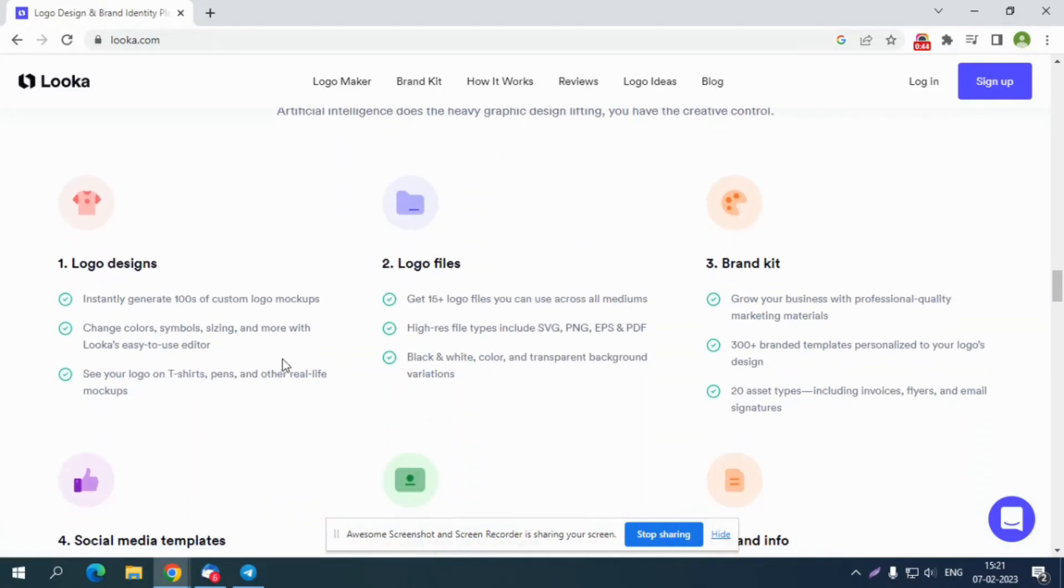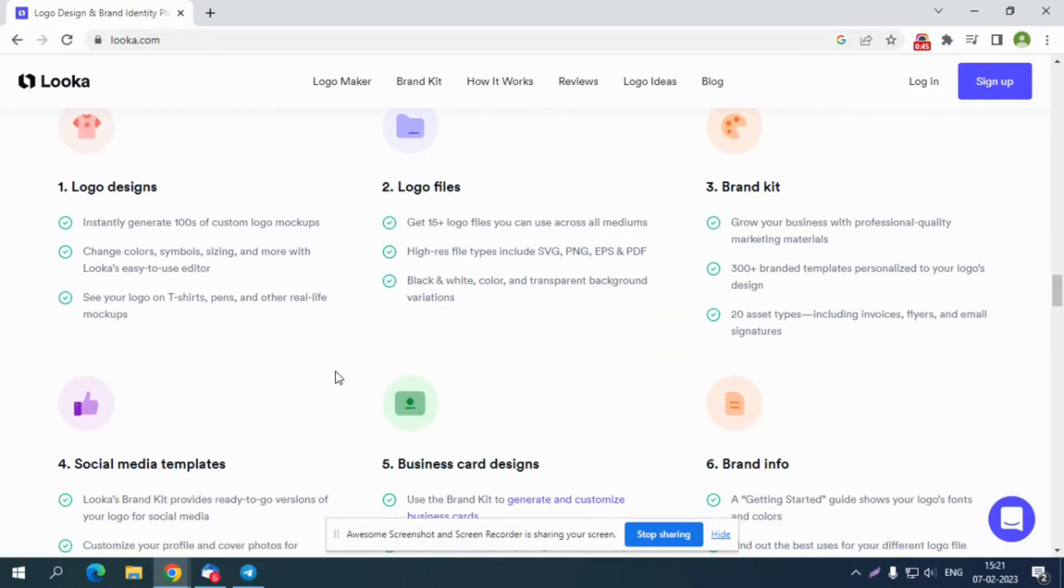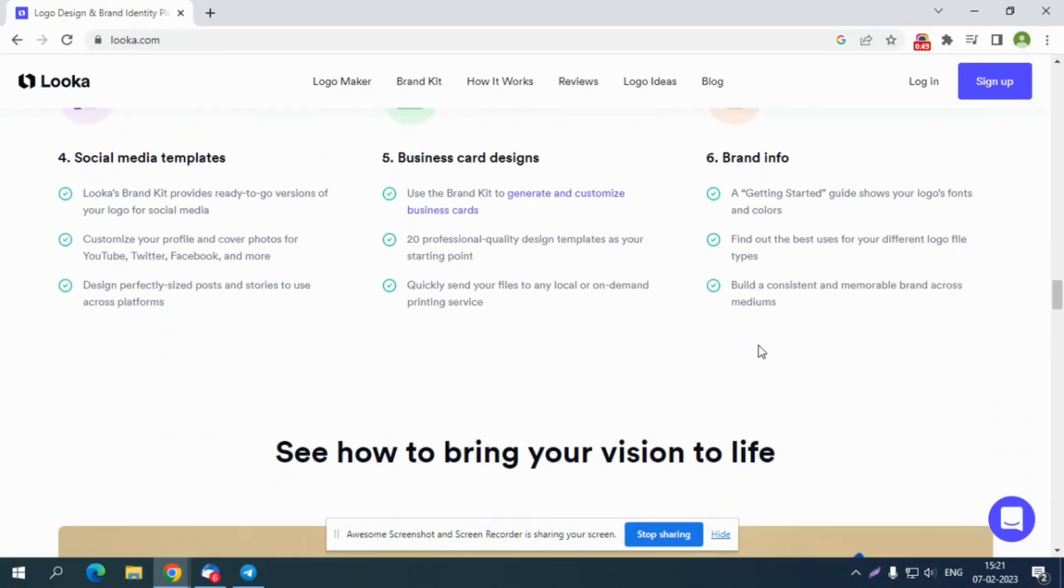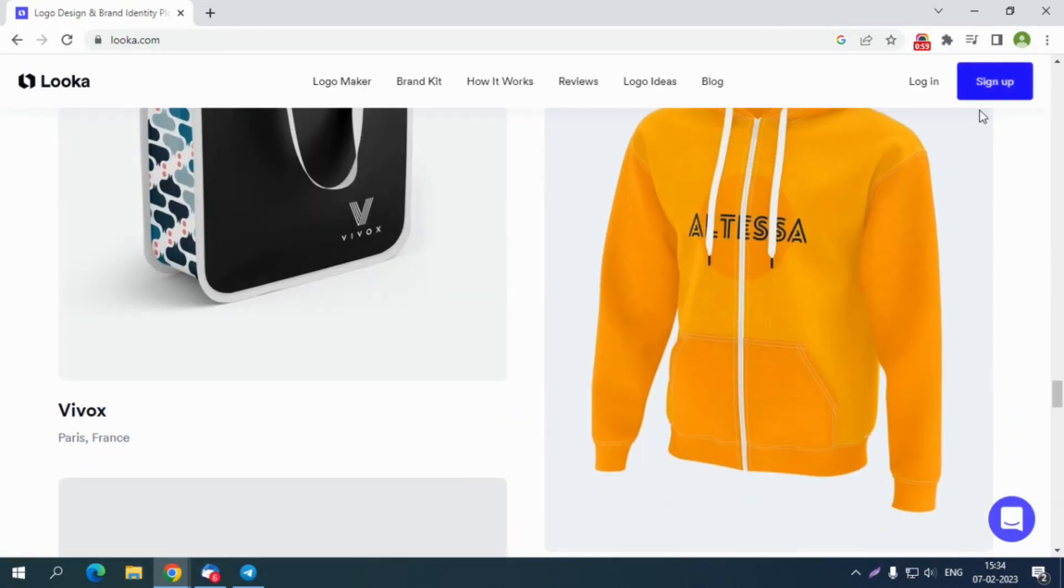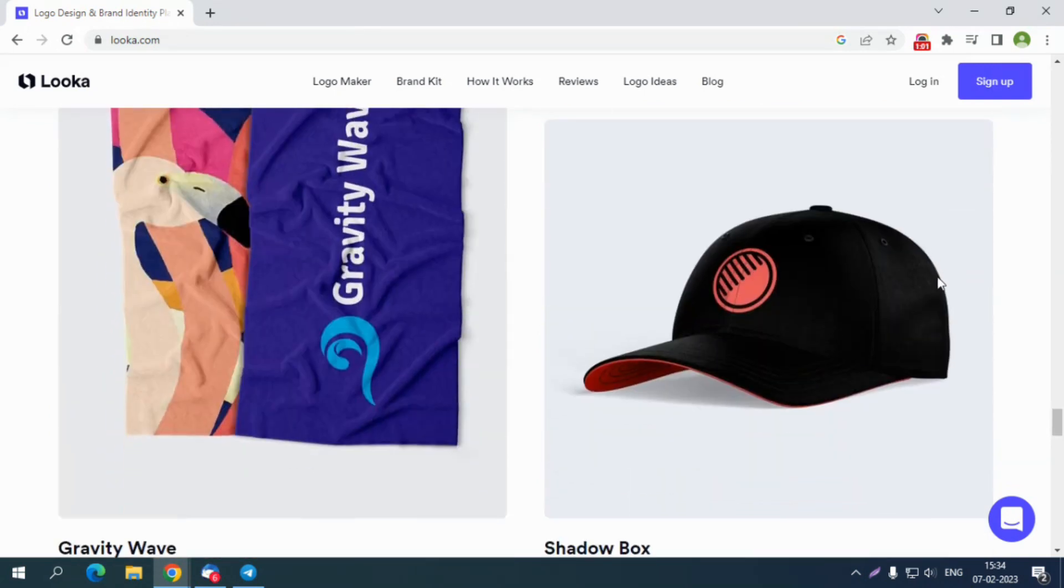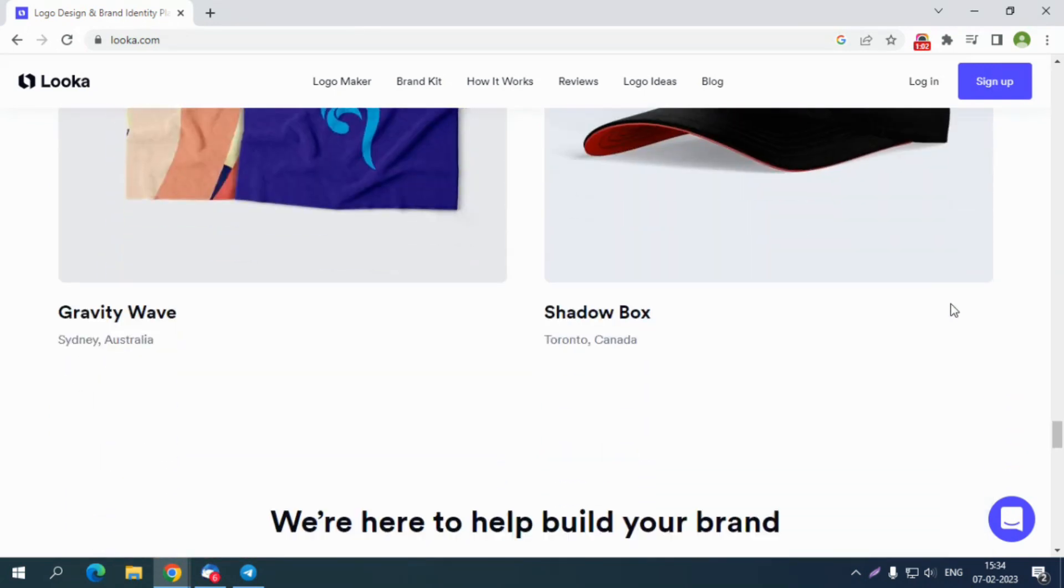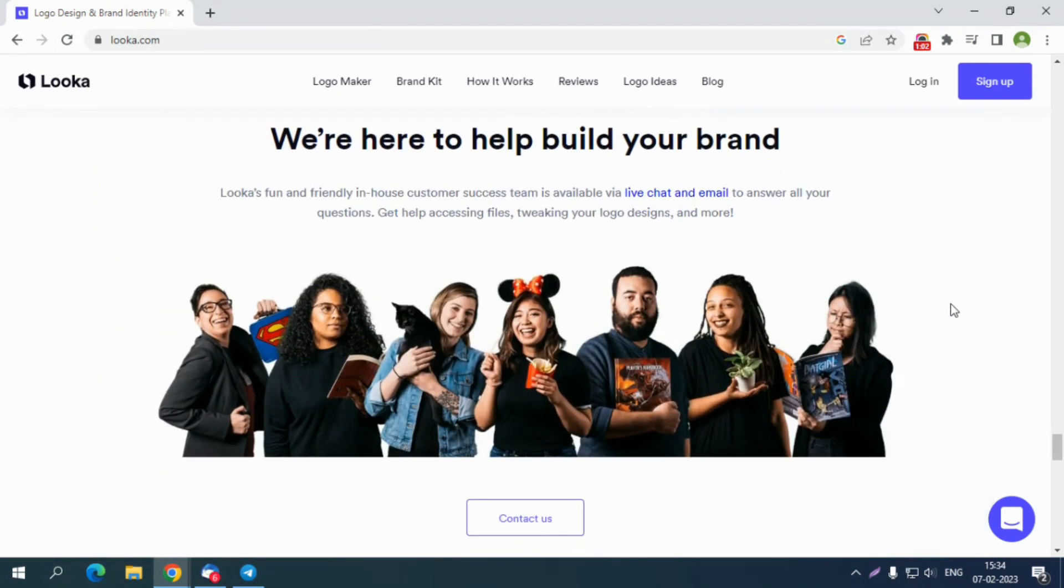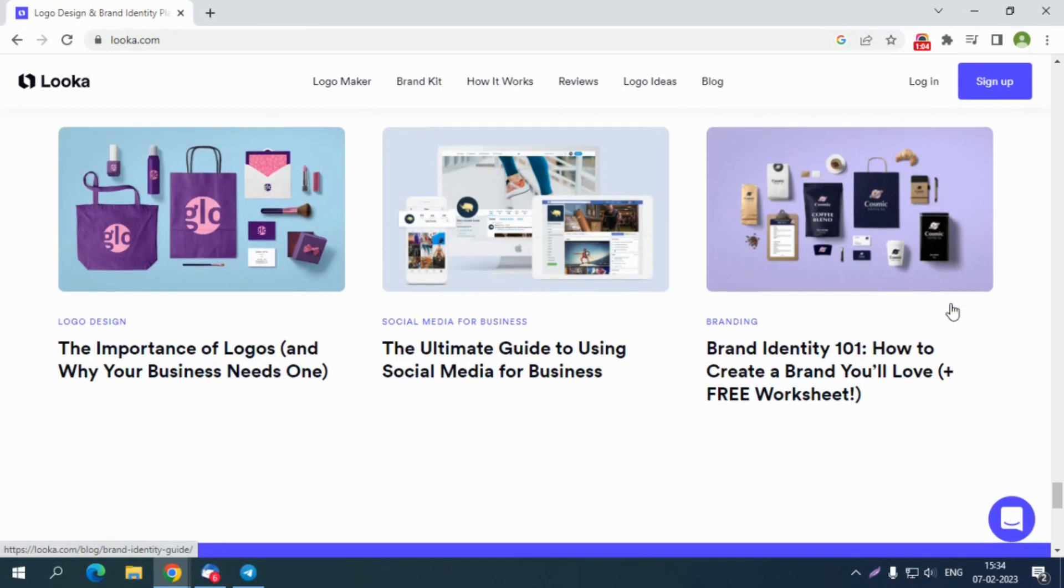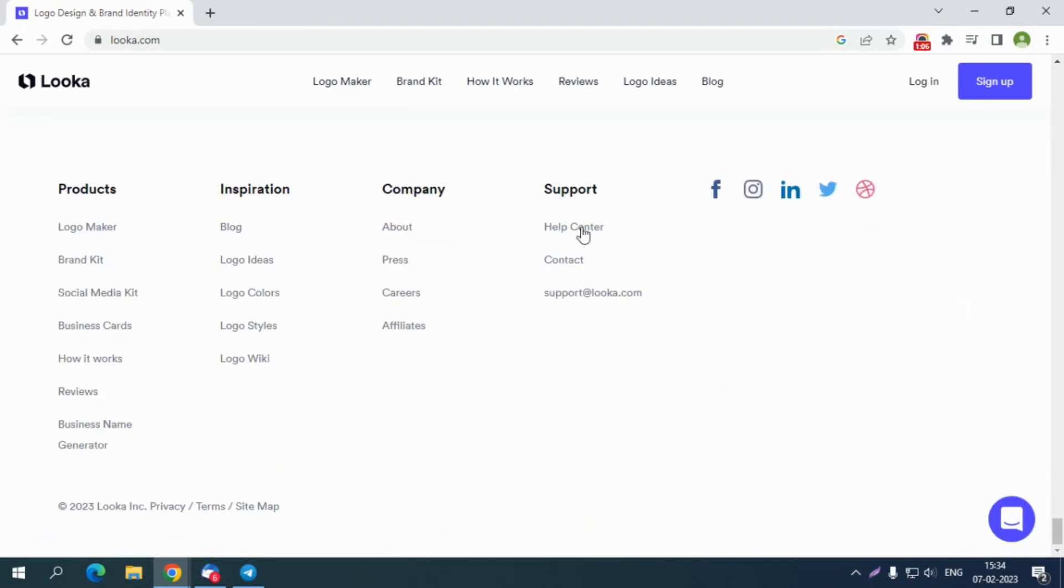It lets you create a wide range of graphical assets for your business that helps them get better with their branding. You just need to create an account on Looka to start designing graphics for your brand.